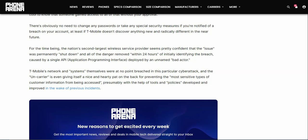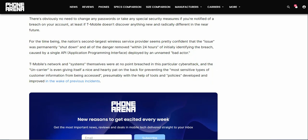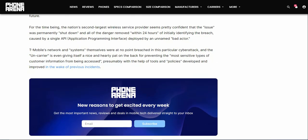The breach was caused by a single API, that is the application programming interface, deployed by an unnamed bad actor, basically a hacker. T-Mobile's network and systems themselves were at no point breached in this particular cyber attack, and the Uncarrier is even giving itself a nice and hearty pat on the back for preventing the riskiest types of customer information from being accessed, presumably with the help of tools and policies developed and improved in the wake of previous incidents.